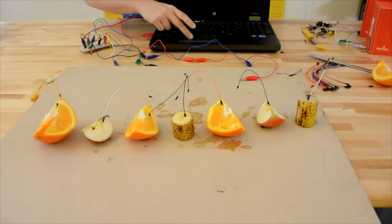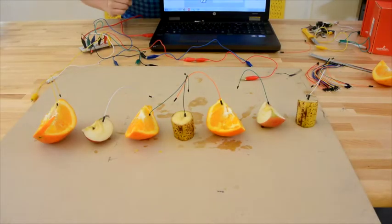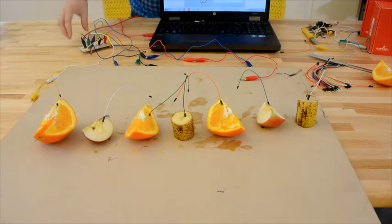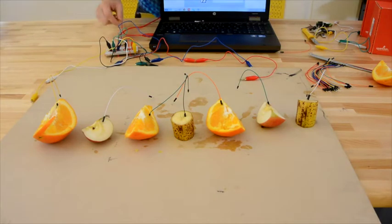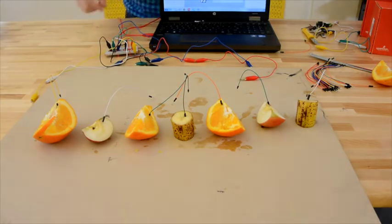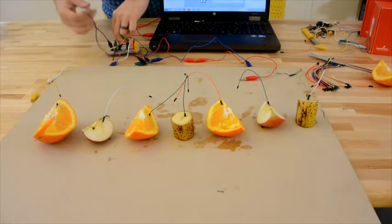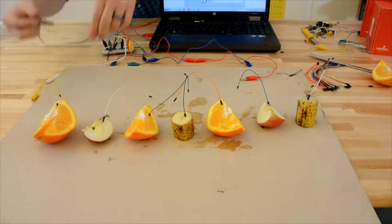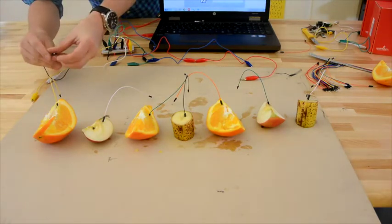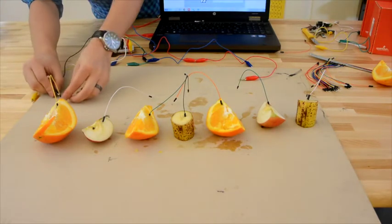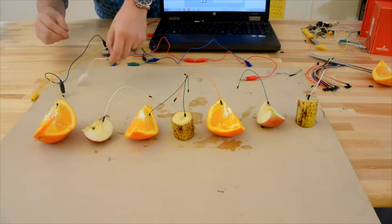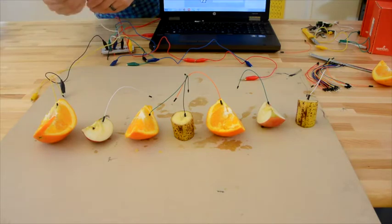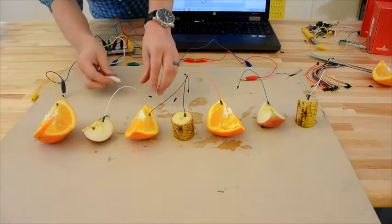We have all of our jumper cables in. For this program, we're just going to use the directional pad and the space button. So I'll hook up all of my directional pads to the fruit. And then we will be drumming.